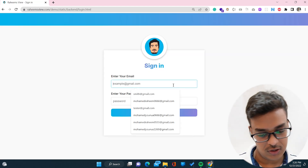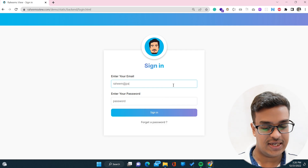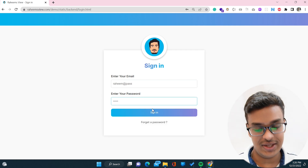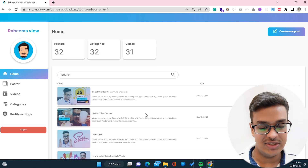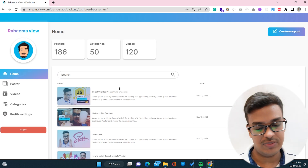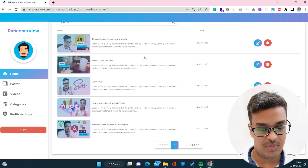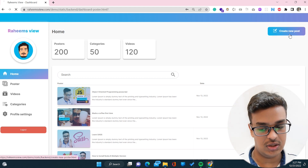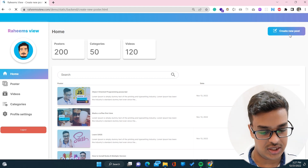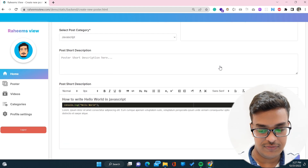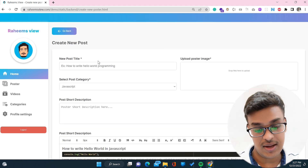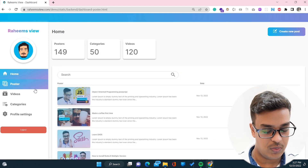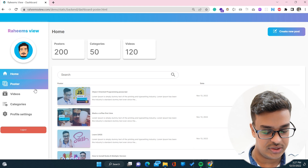The login is also not implemented — everything is a static site, so you can log in with any given password. This is how the dashboard looks, with a tabular view where you can create a new post using the 'Create New' button. There are a bunch of form fields, and you can go back to posts.